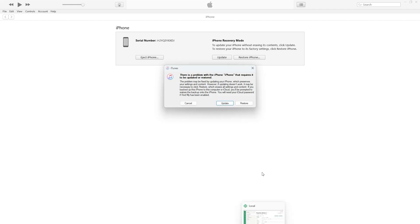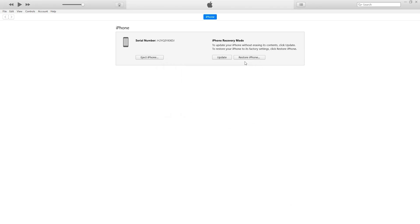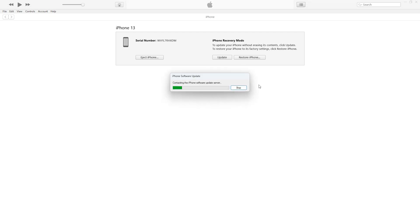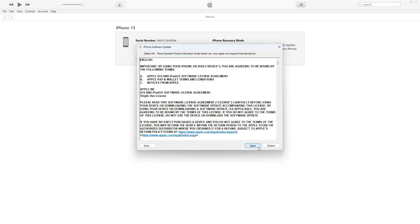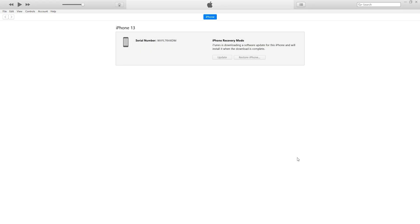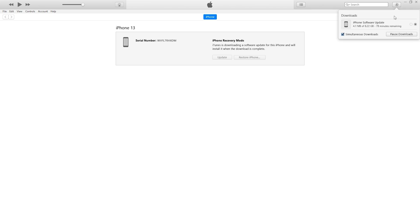Step 1: Download the firmware. To restore your iPhone, you will need the latest iOS firmware file. There are two ways to get it. First, let iTunes download the firmware automatically — when you click restore or update in iTunes, it will automatically download and install the latest iOS firmware for your iPhone. This is a simple and straightforward option.